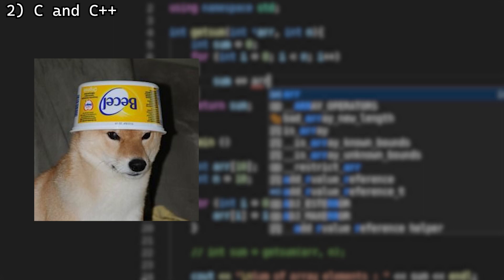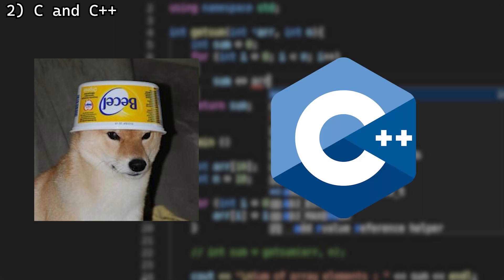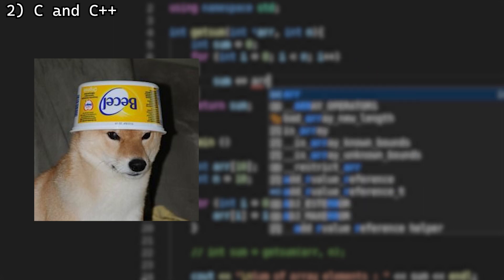Up next, we have C and C++. I'm grouping these together because in terms of the rating categories I have, they don't differ that much. These languages are used for anything related to speed. Almost all programs you use nowadays are written in C or C++.